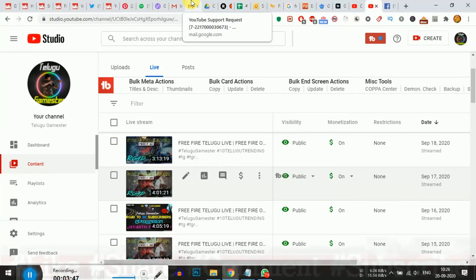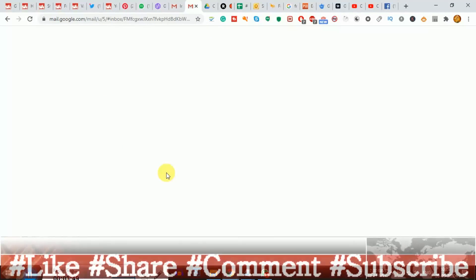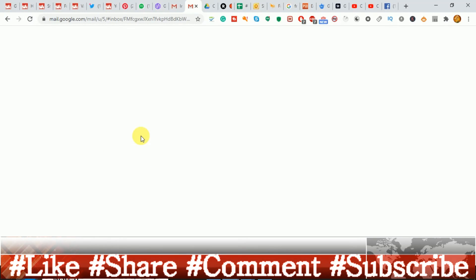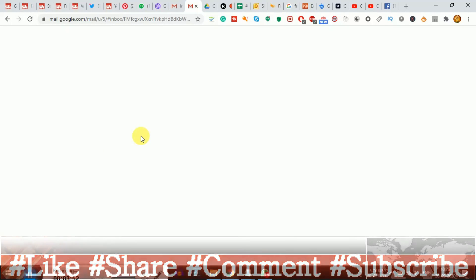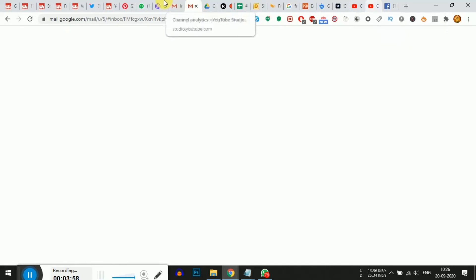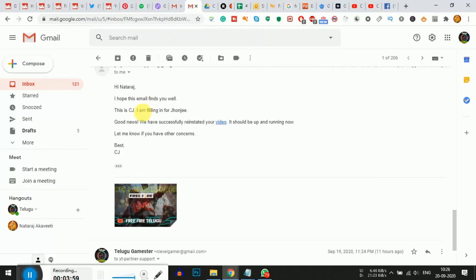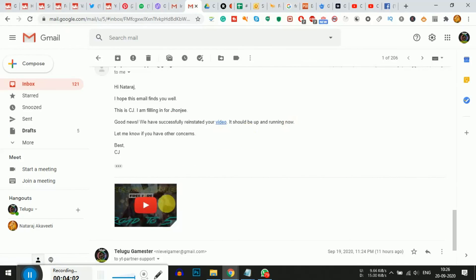Friends, if you have any questions, comment in the description. Don't forget to like, share, and subscribe. Thank you very much friends, bye bye, take care.